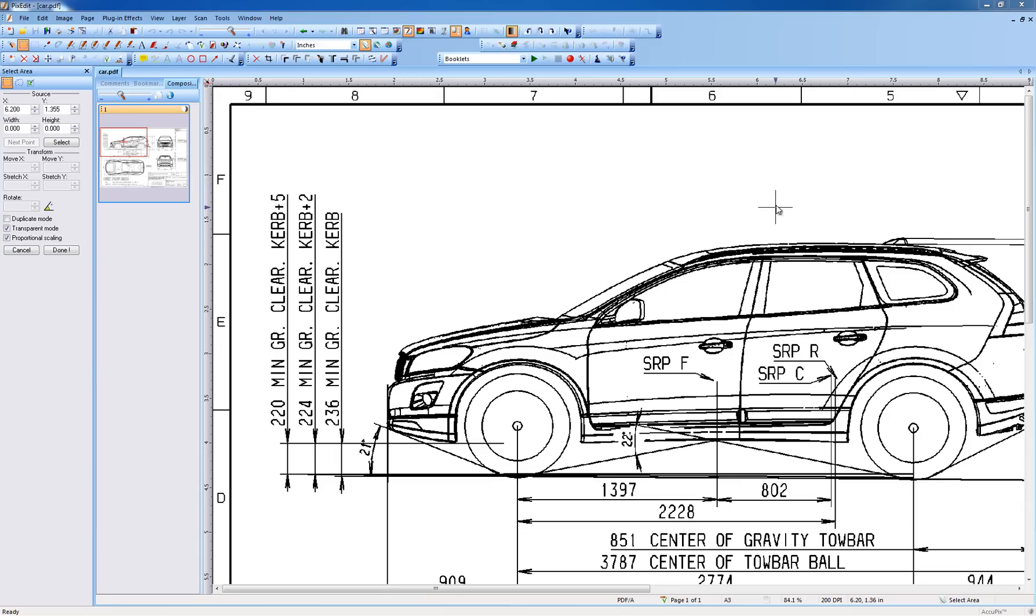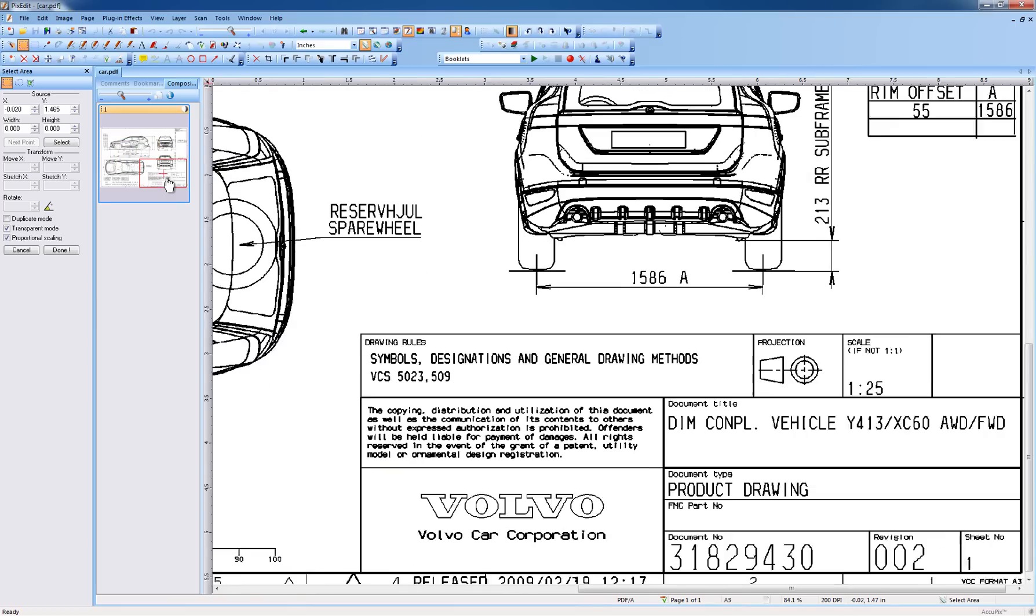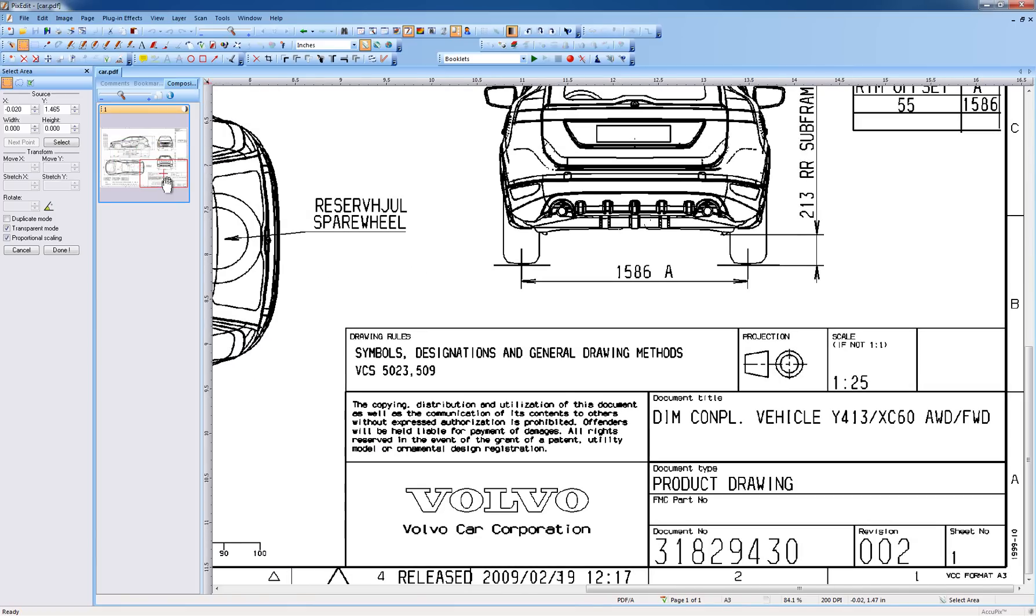The disadvantage with permanent text is it cannot be easily re-edited later. If you want to change permanent text, you must first erase it, then re-type it.